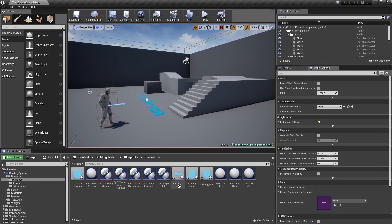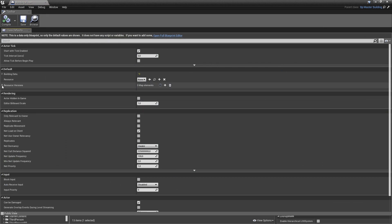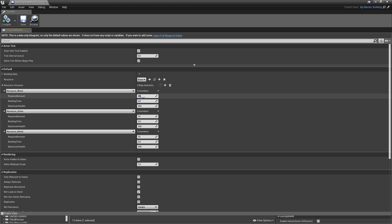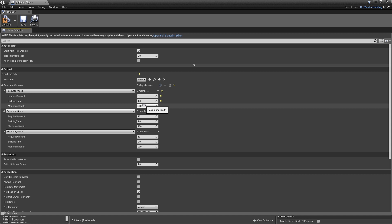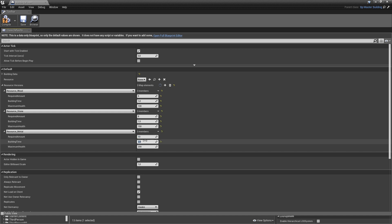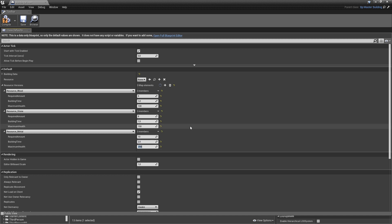Open building floor and expand resource versions — resource wood, stone, and metal. For wood: amount is 5, building time is 1 second, maximum health 100. For stone: amount 8, building time 1.5 seconds, maximum health 150. For metal: amount 10, building time 2.5 seconds, maximum health 250. Feel free to use other values — they're really not important at all. Compile and save.